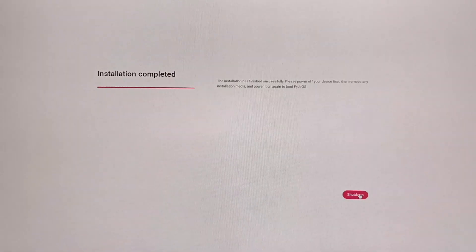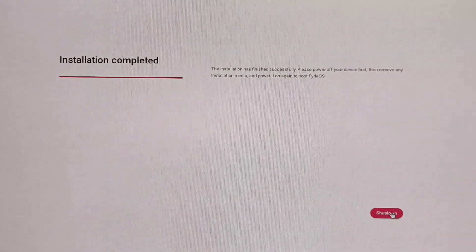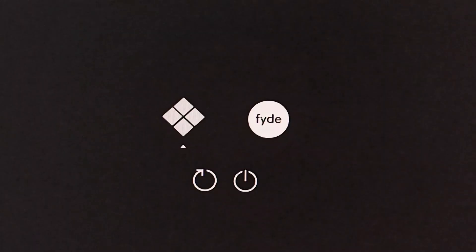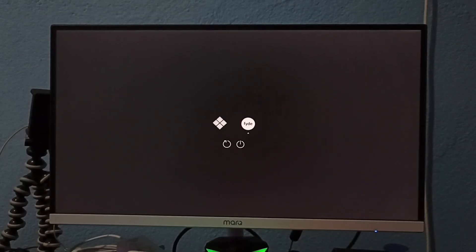After the installation is complete, click on shutdown. Then, remove the installation media and press the power button. Select FydeOS and press enter.